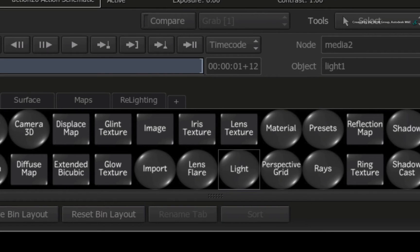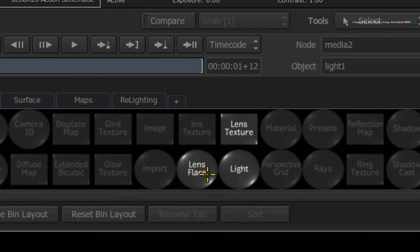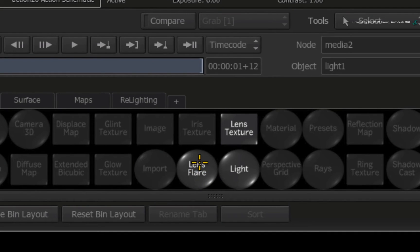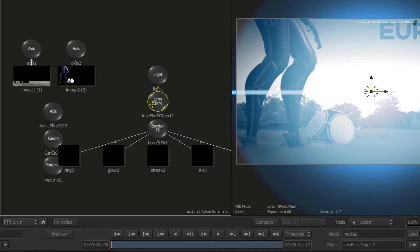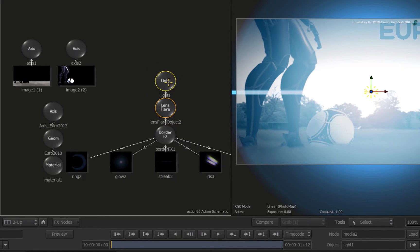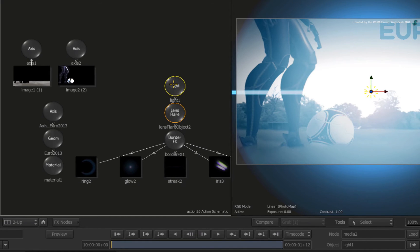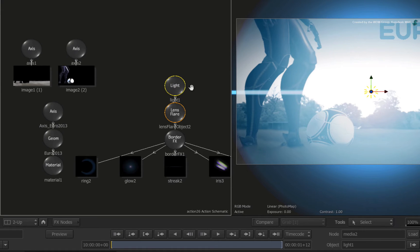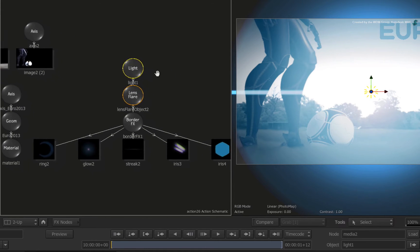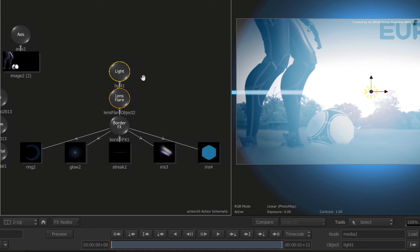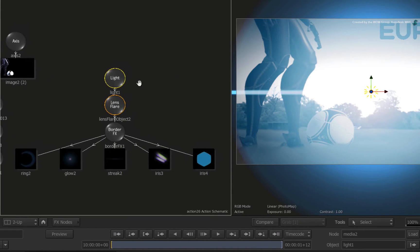Hover over the node bin and press L for the Lens Flare node. Double-click on the Lens Flare node to add it into the Action Schematic. It might take a few seconds depending on your graphics hardware. It will automatically connect to the selected light node.